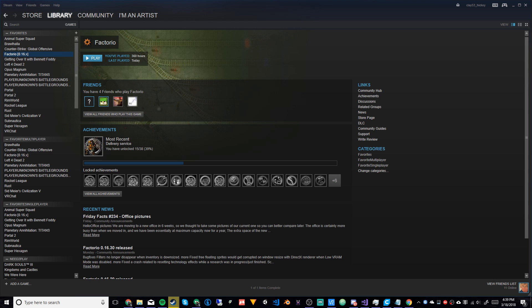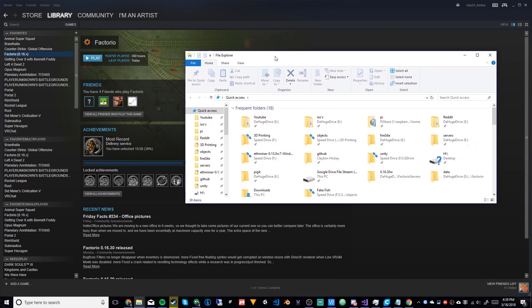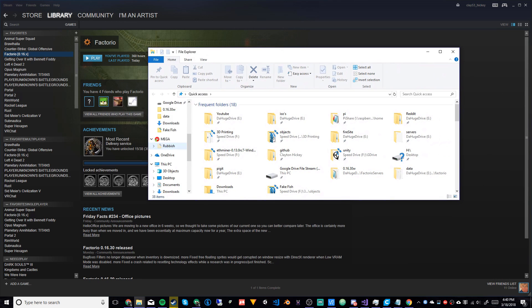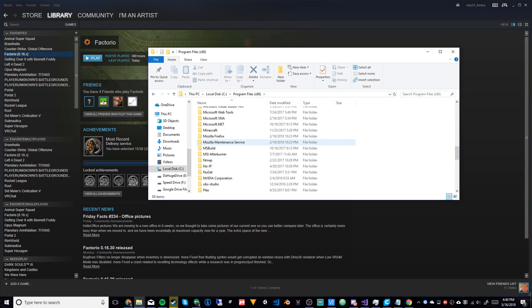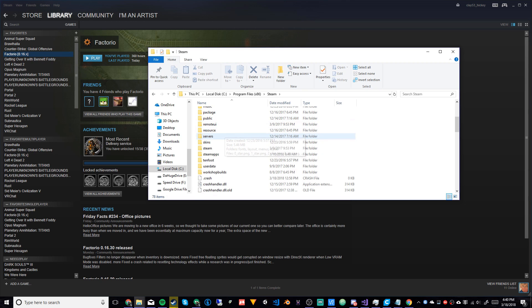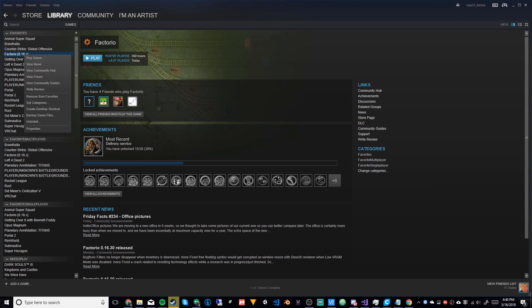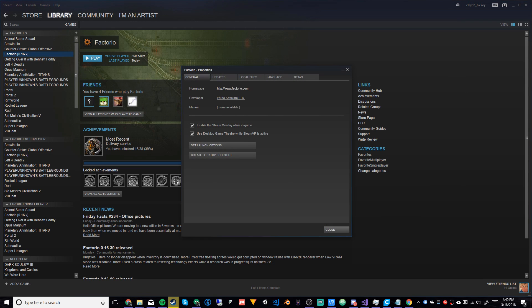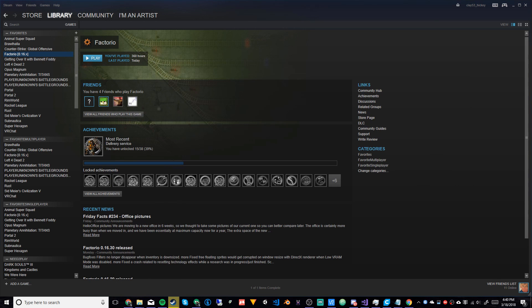First, what we need to do is get the server files. Open up File Explorer and go to where Factorio is saved — usually it'll be under C:\Program Files (x86) under your Steam library. Or you can right-click Factorio, go to Properties, then Local Files, and hit Browse Local Files — that might be slightly easier.